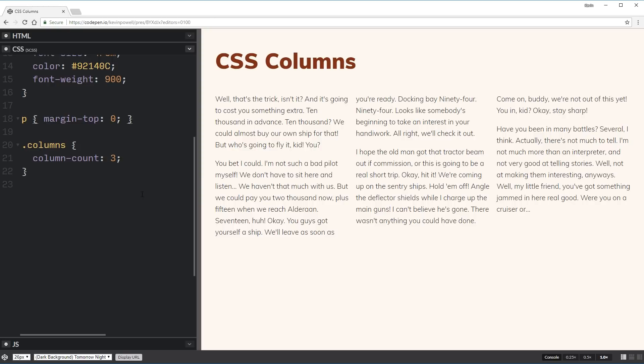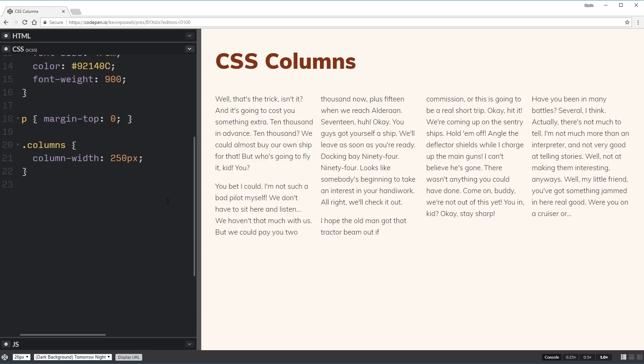And then the second property that comes into play here is column-width. This is cool because it's not a set value exactly, but it's the minimum width you want your columns to be. So let's take a look at how this actually works. I'm going to take this column-count off and I'm going to change it to column-width 250 pixels.